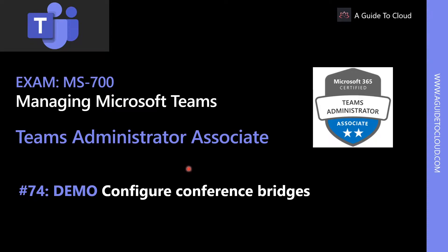Hey, welcome back. My name is Sushant Suthish and I am your instructor for this MS-700 Teams Administrator Associate Examination course. In this lesson, we're going to learn about how to configure conference bridges within Microsoft Teams.